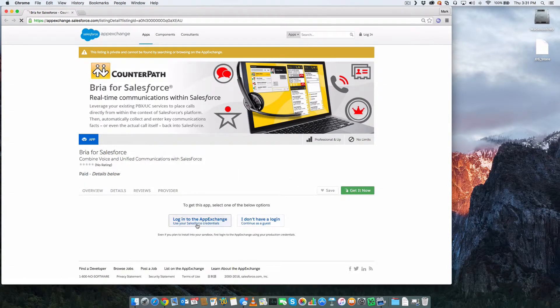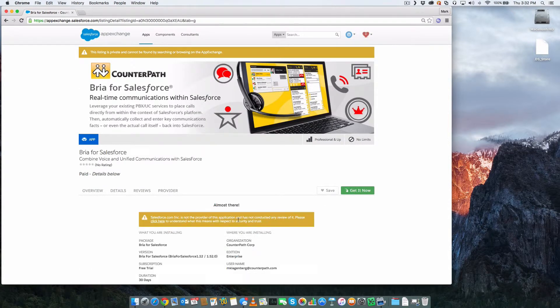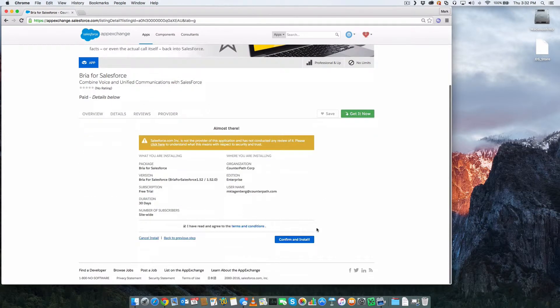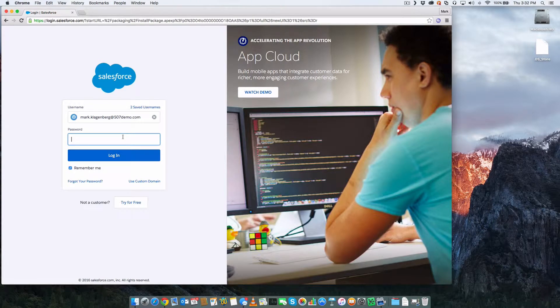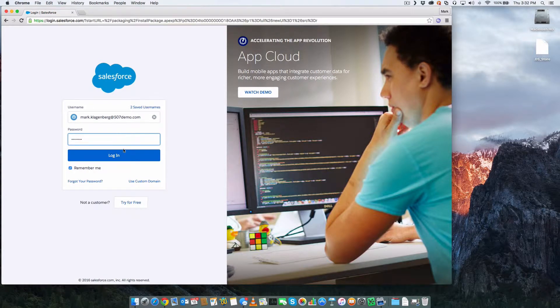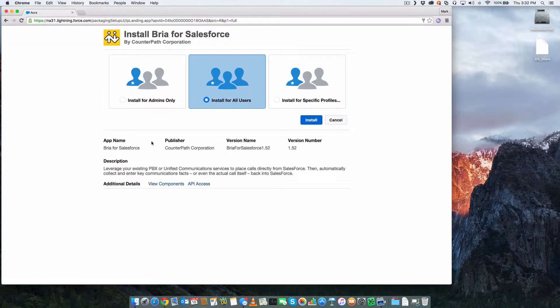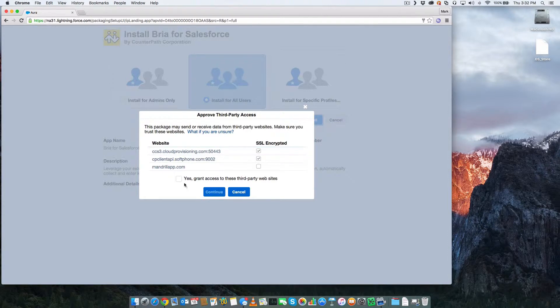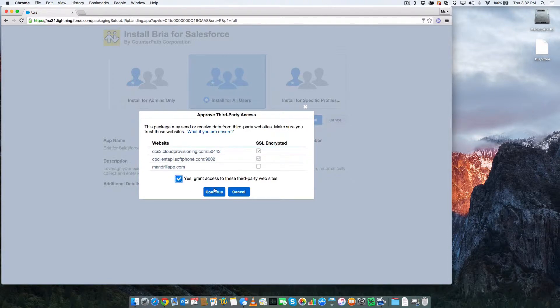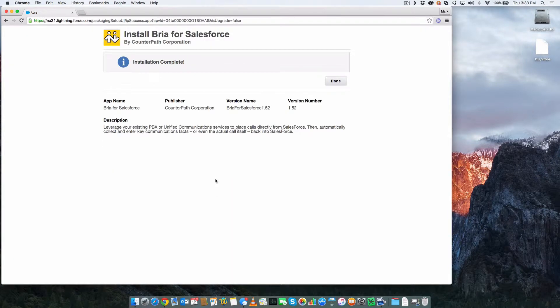Choose whether to install in production or into a sandbox. Agree to the terms, log in, install for all users, accept the third-party access, and wait for the installation to complete.